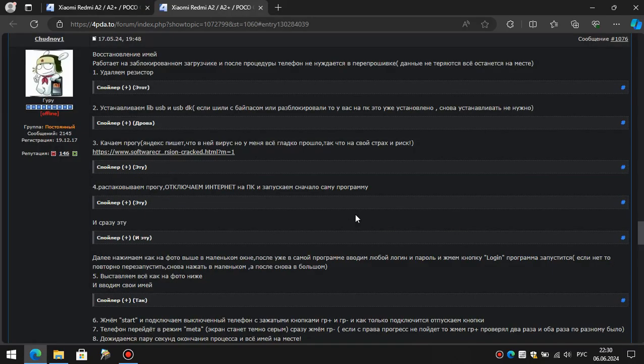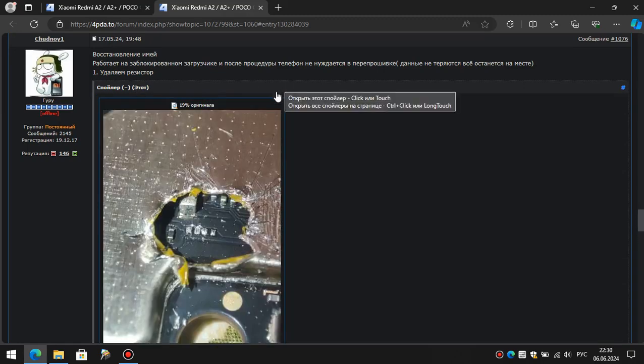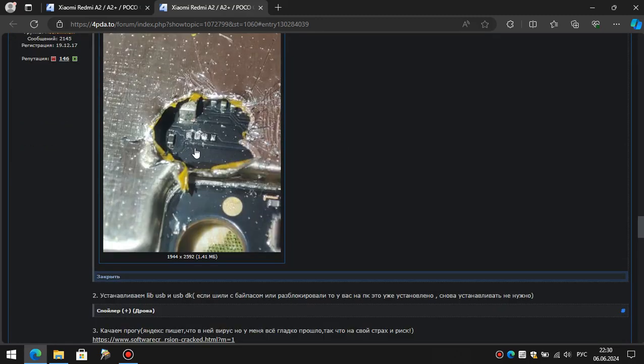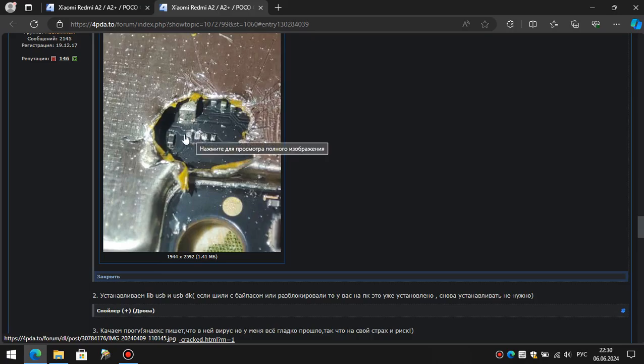In fact, here are the instructions themselves. It also contains a link to the software, but first you will need to remove the resistor. It is assumed that the IMEI was formatted via SP Flash tool, so the necessary drivers were installed while the bypass was still in use.